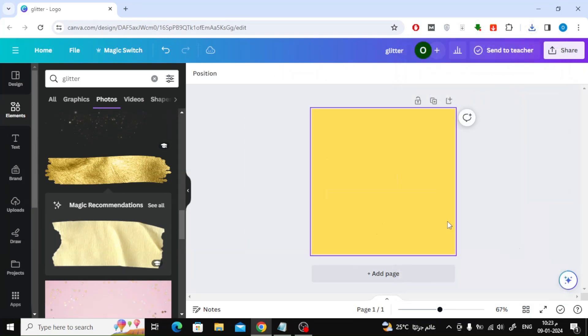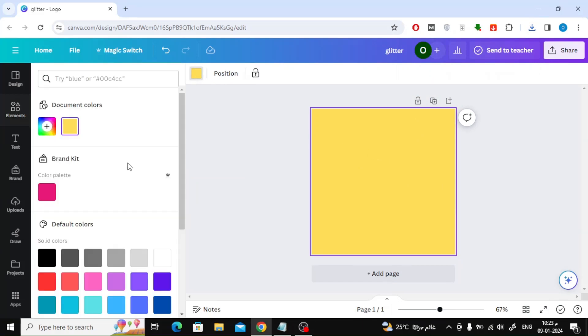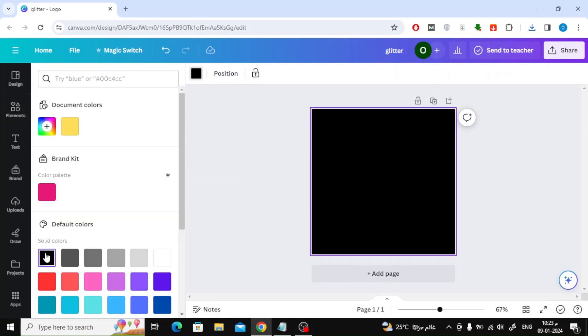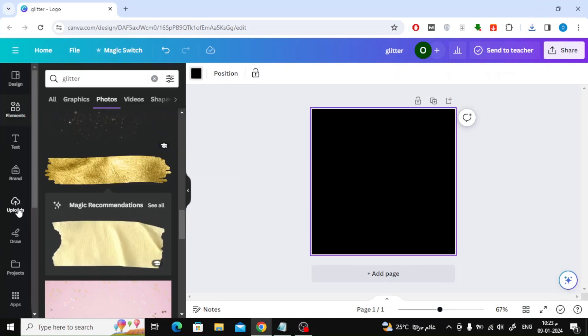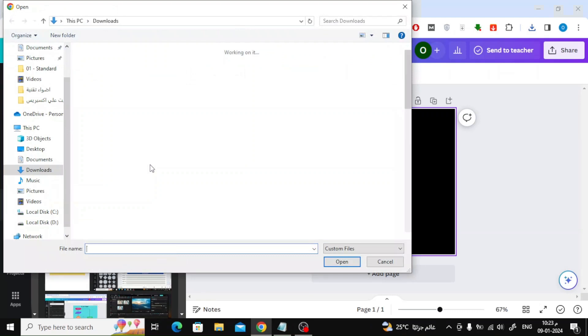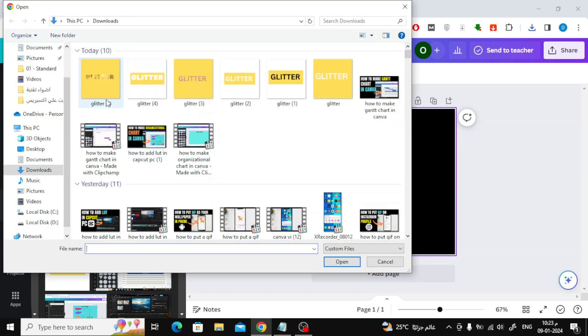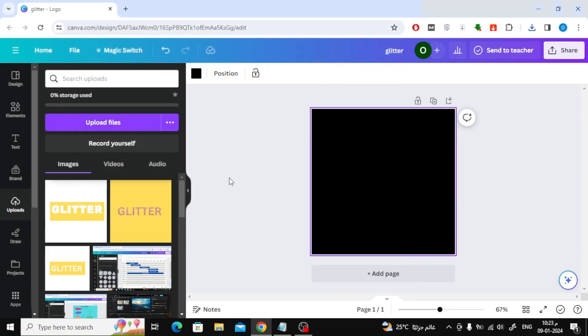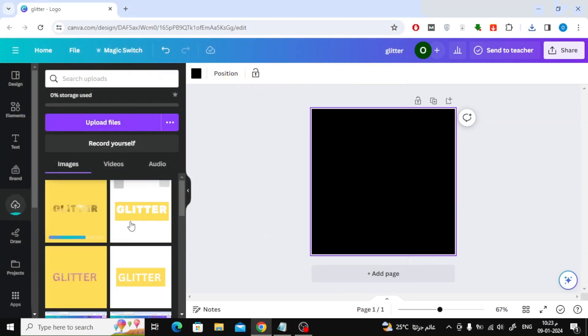Once again, erase everything in the workspace and change the background to any color you want. Then again click on Uploads and then Upload Files until we upload the image that we downloaded a while ago to Canva.